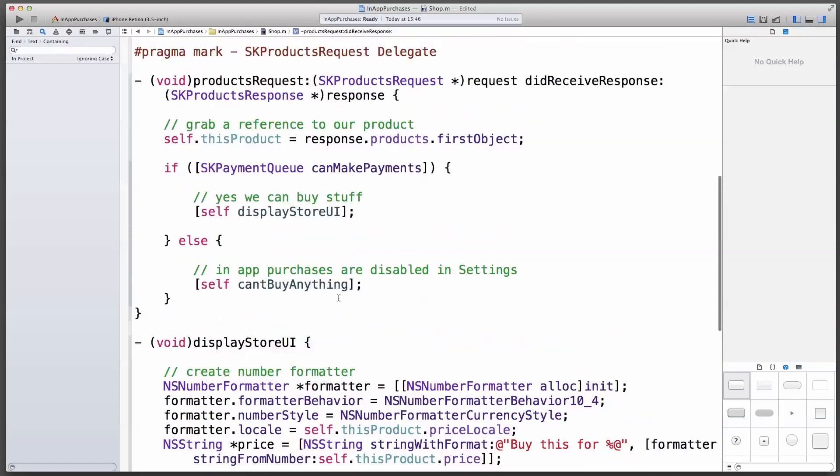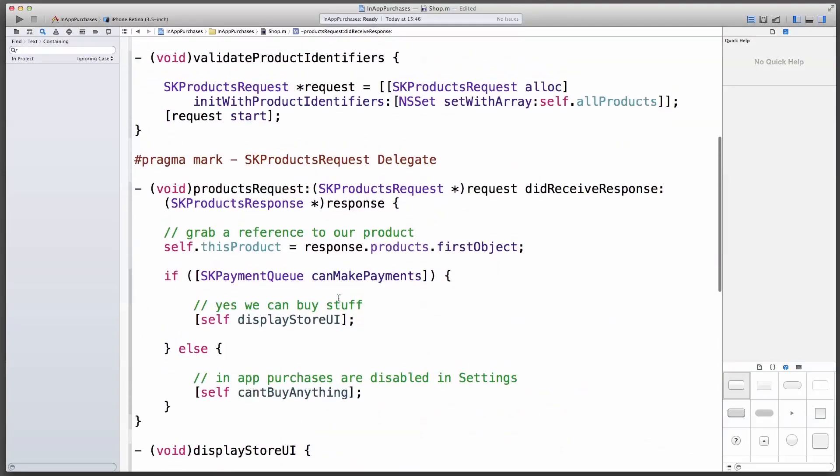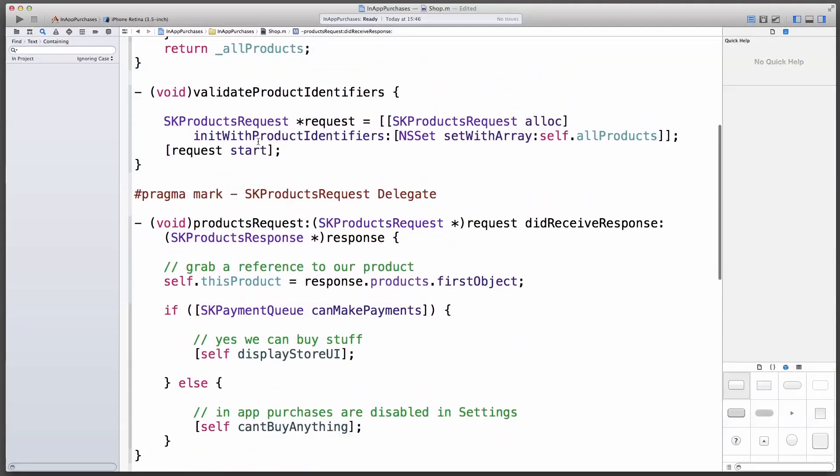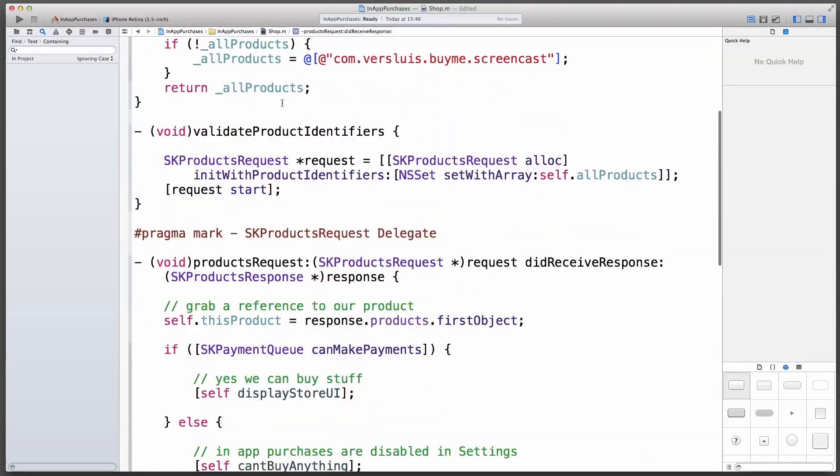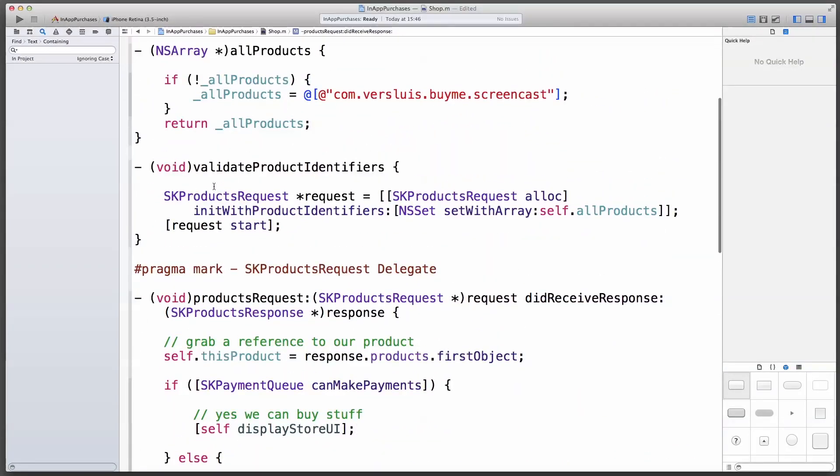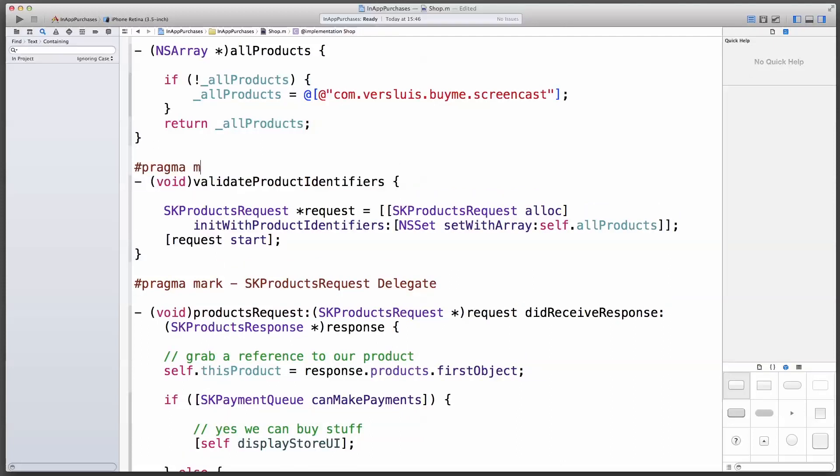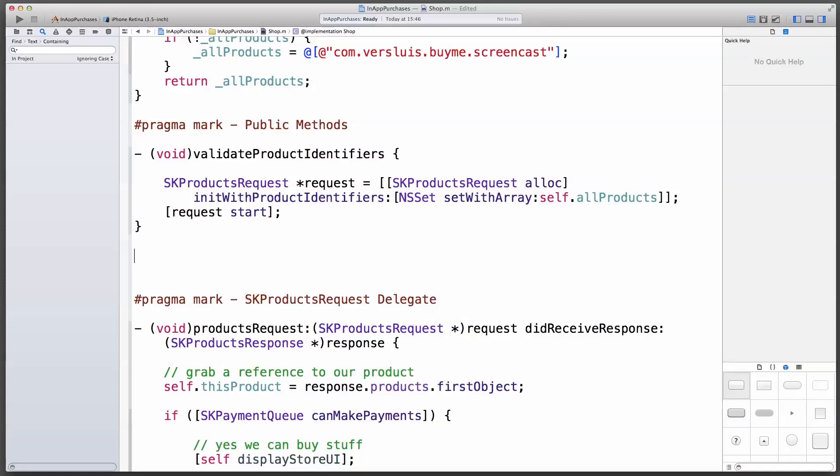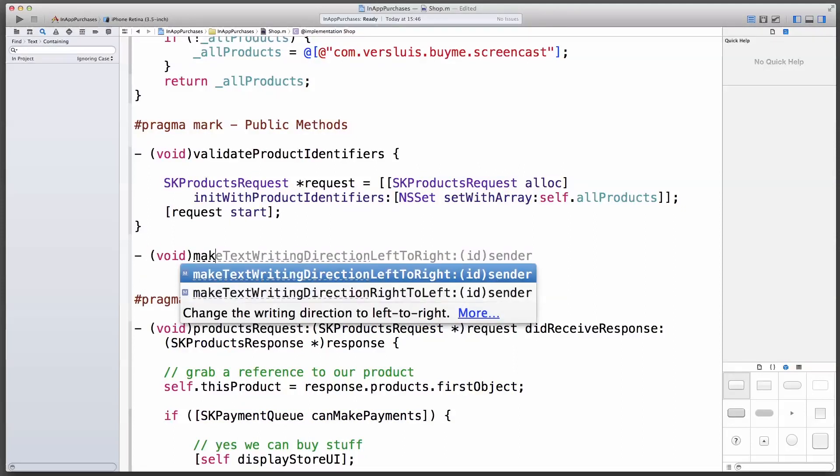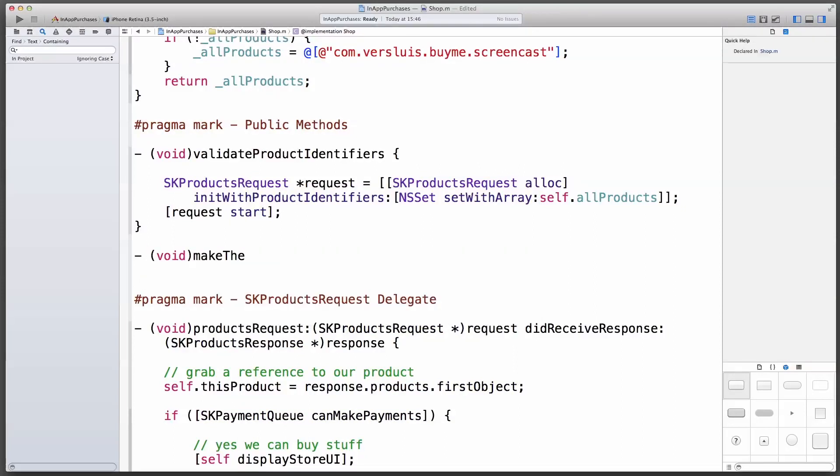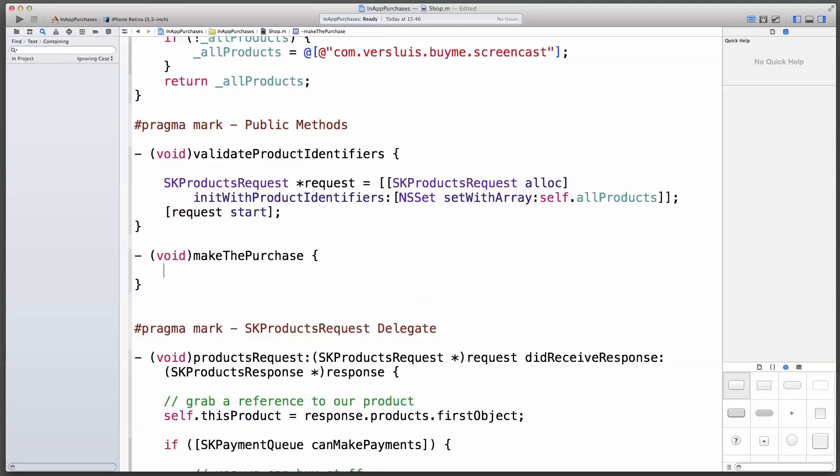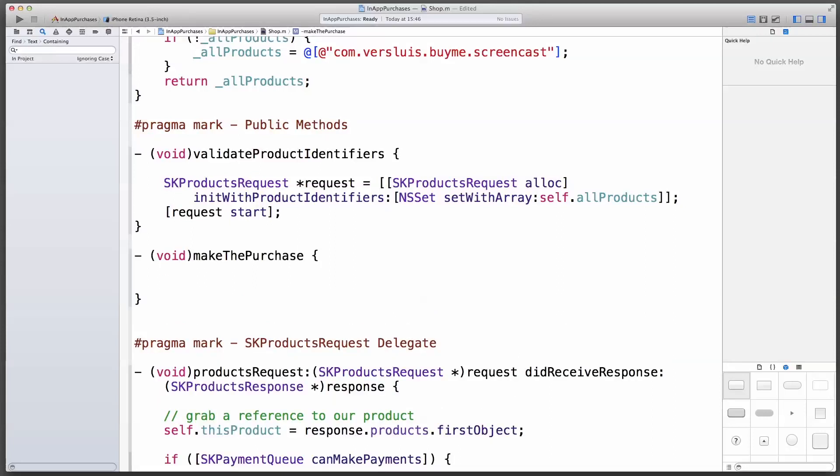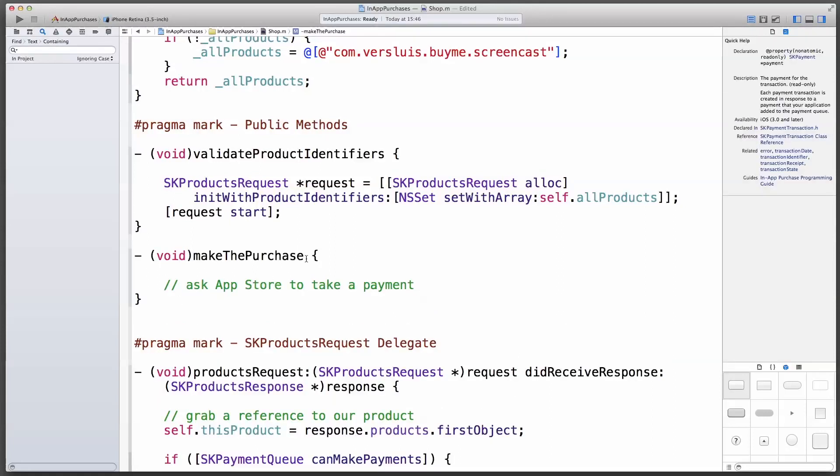The last thing you need to implement here, perhaps I'll do that above here, is the show me the money method, the make the purchase method, telling the app store, hey, if the user wants to go ahead, go and bill him, and if that was successful, get back to us. So I'm going to call it make the purchase.